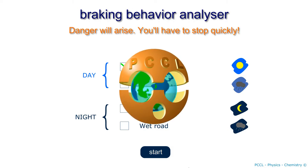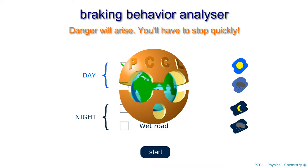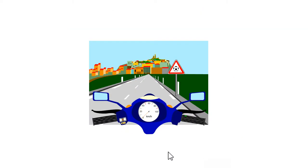Hello, PCCL channel greets you. We are going to talk here about the braking distance of a vehicle, asking ourselves whether this distance varies like speed. If I drive twice as fast, does the braking distance double? Or is it otherwise?